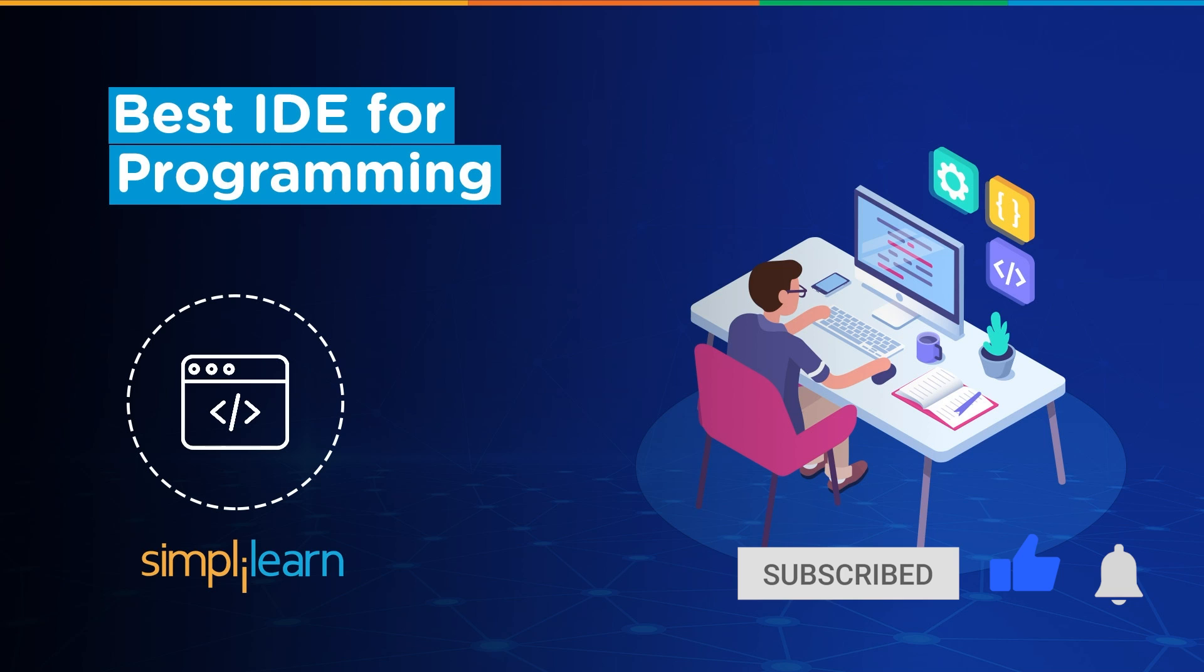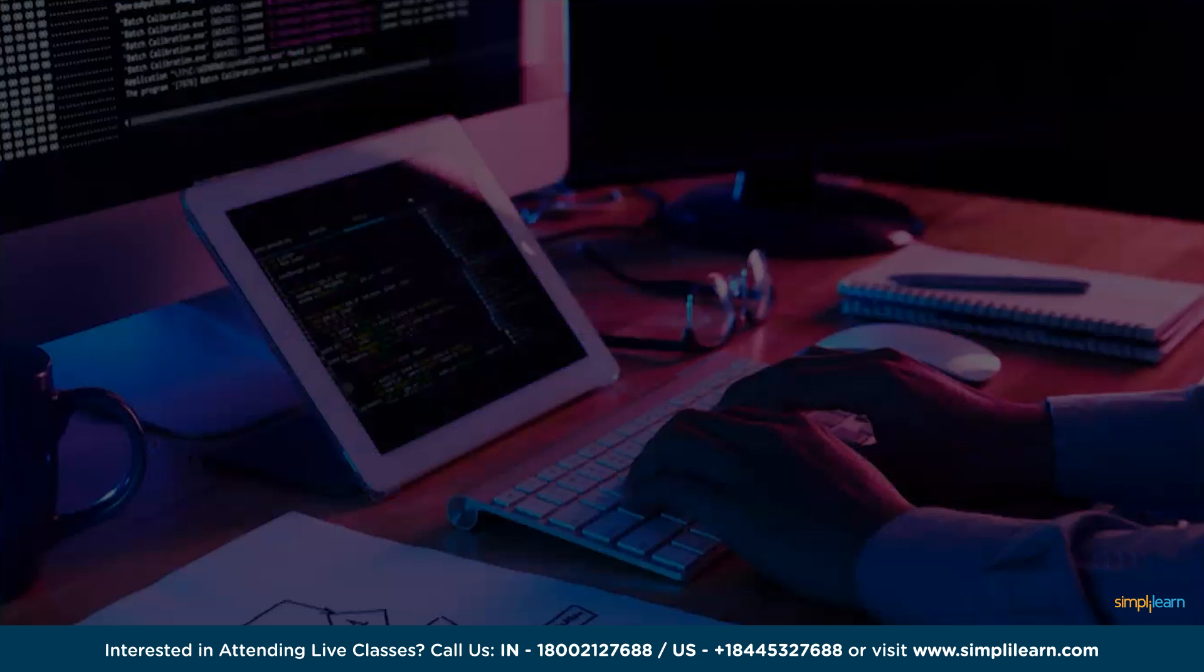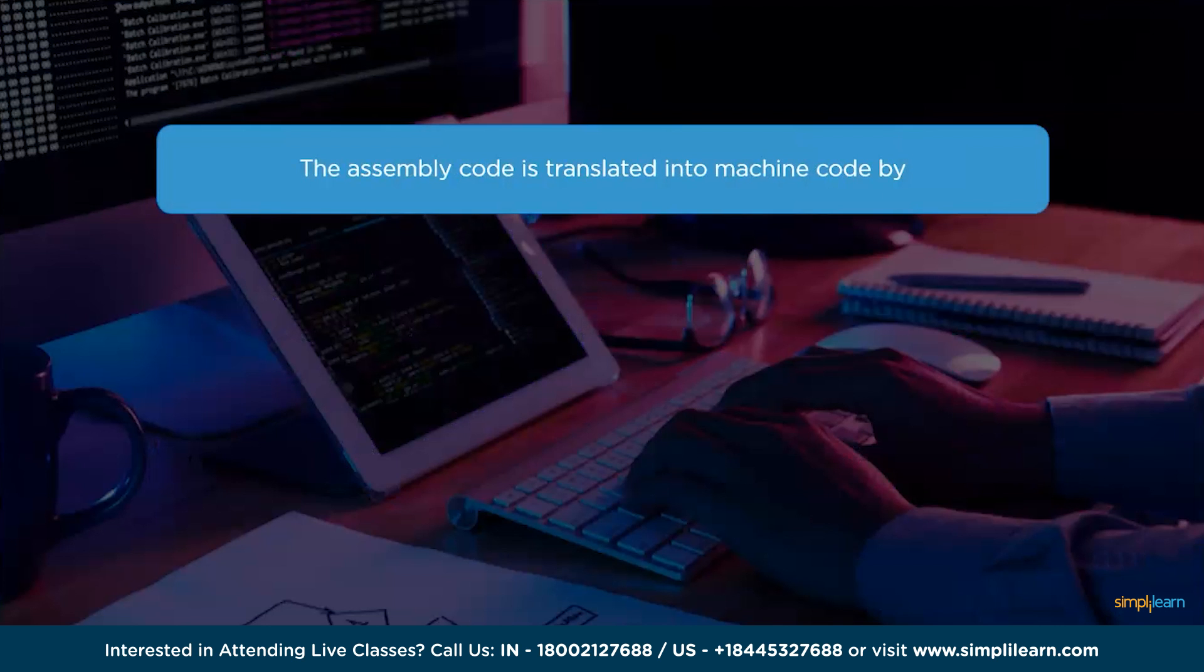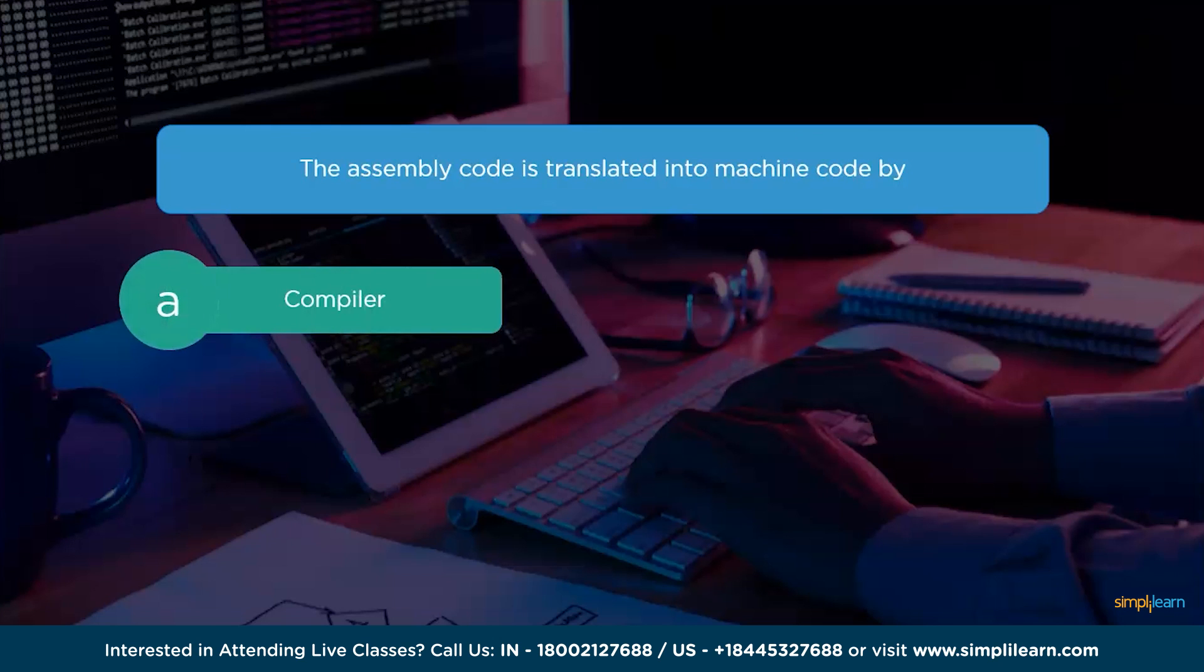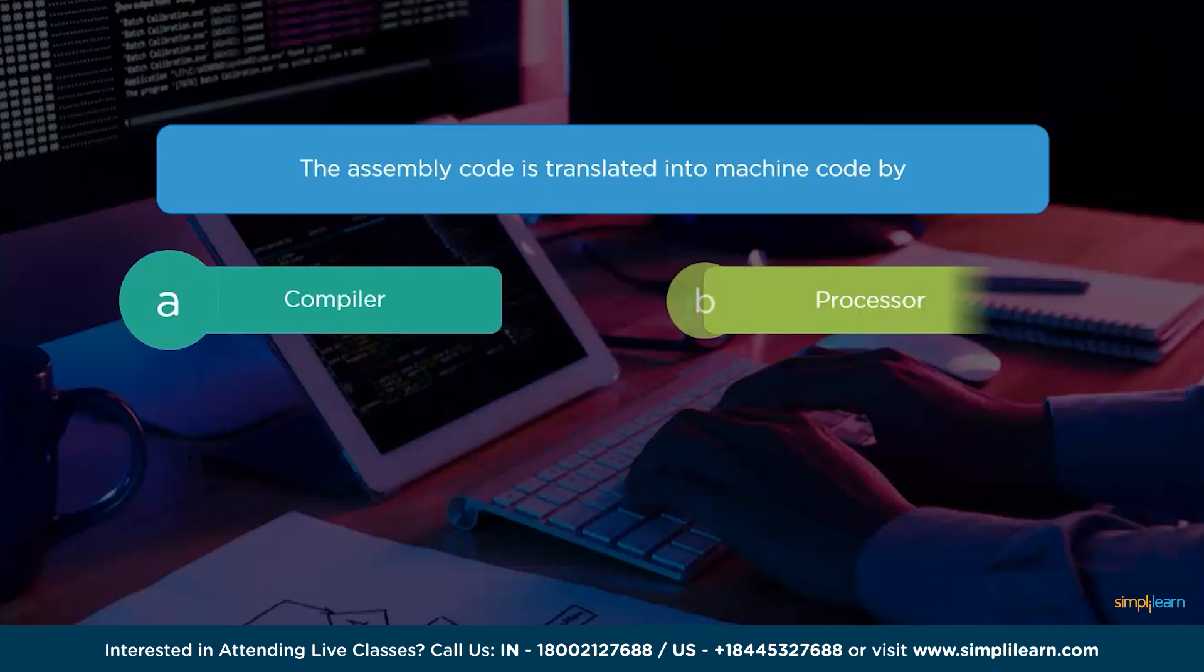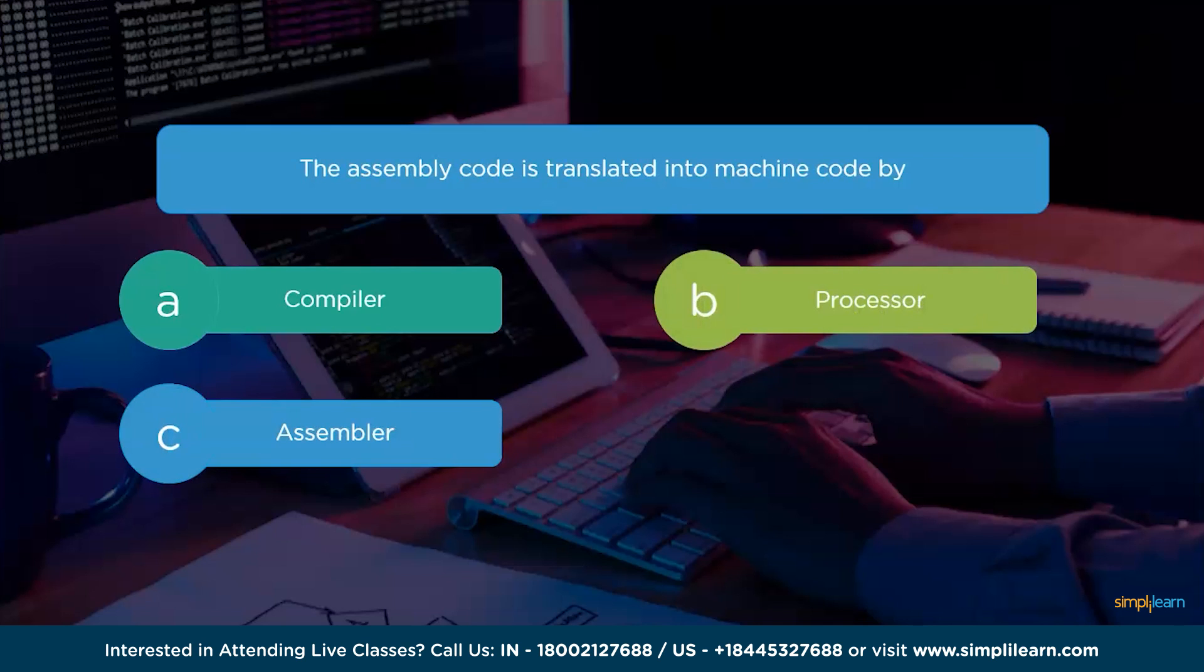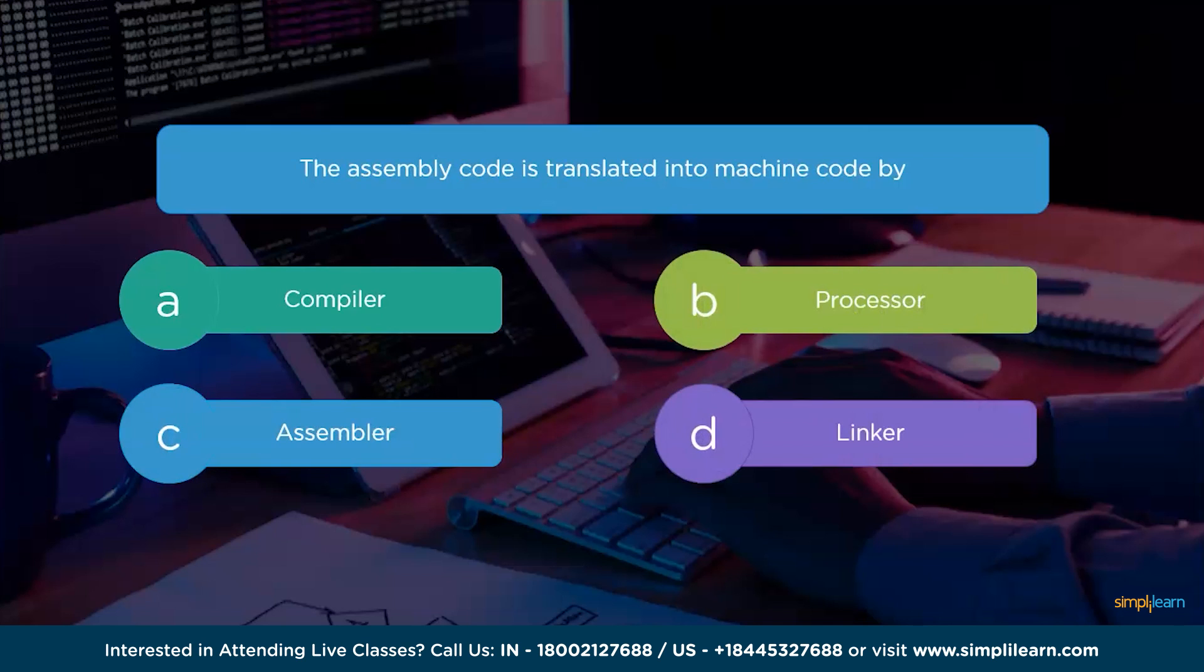But before we get started further, I have one simple question for you guys. The question is: the assembly code is translated into machine code by. And the options are compiler, processor, assembler or linker.